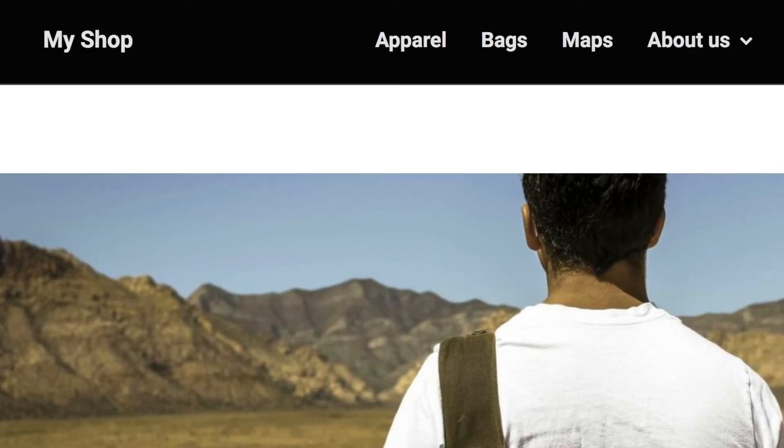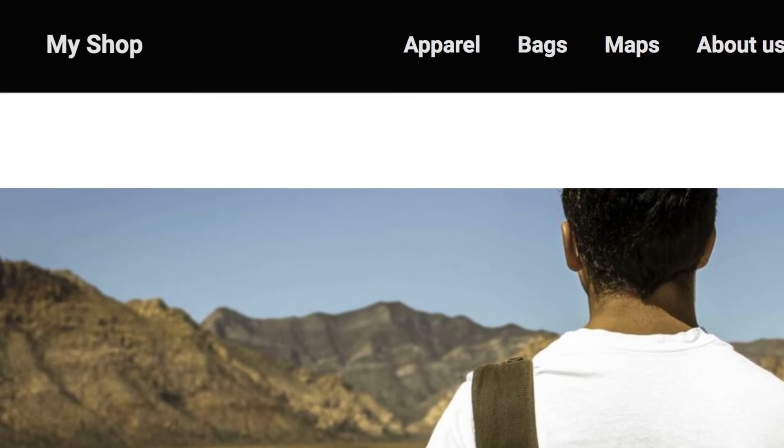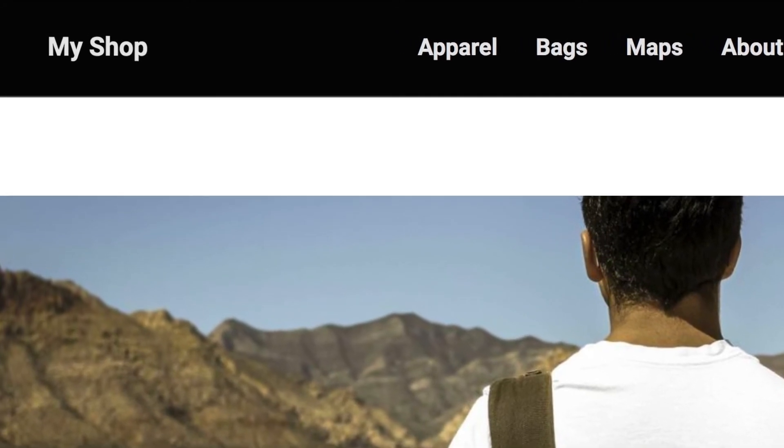You don't have a logo yet? No problem. In this case, instead of a logo, your shop's name is displayed.